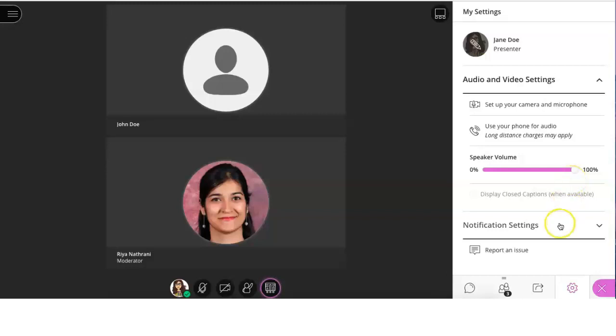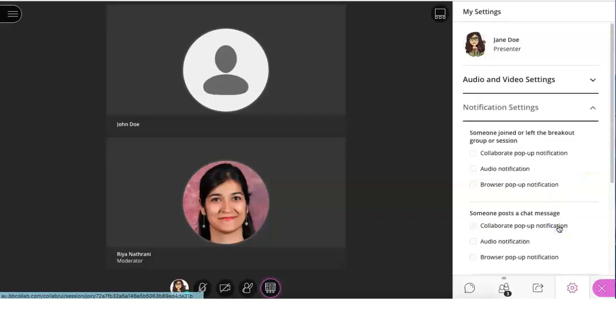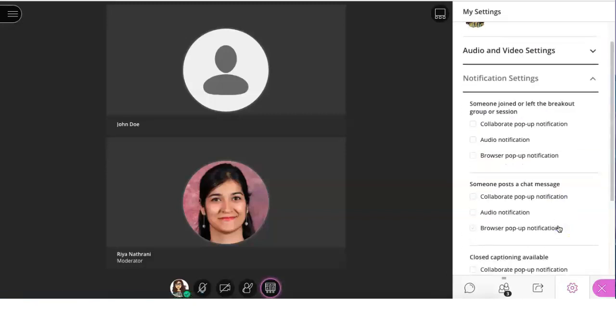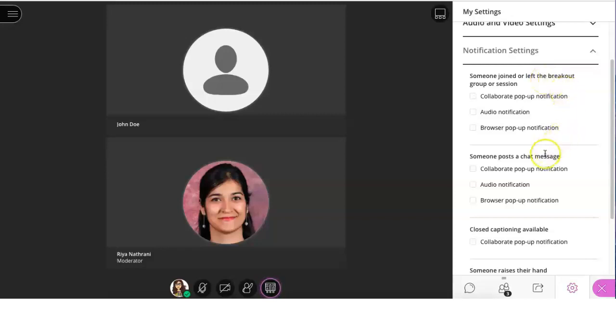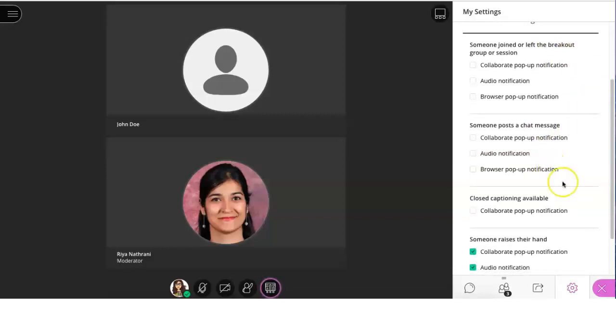Lastly, in notification settings, you can edit your notifications to your liking. If you want to see pop-up notifications, audio notifications, or browser pop-up notifications when someone leaves or joins the breakout group, posts a chat message, or even raises their hand.